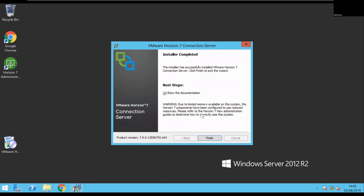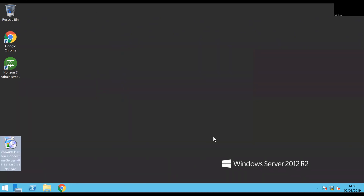It's an in-place update, so it doesn't go through install and start asking you what features you want or if you want to add or remove anything. It will literally go through in just a straightforward update. There's an option here as well to link and review some of the documentation — you may want to look at release notes or general Horizon admin documentation — but I'll just say finish.